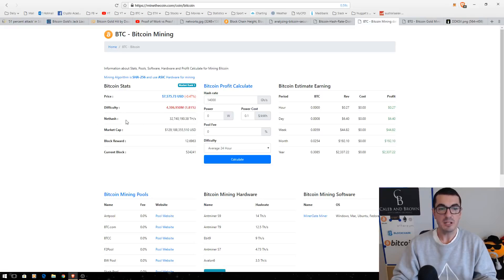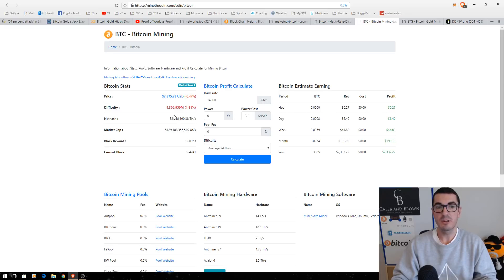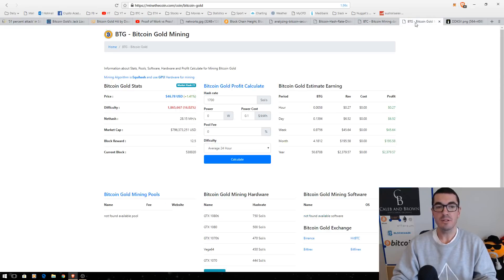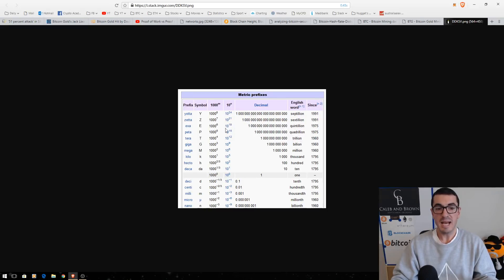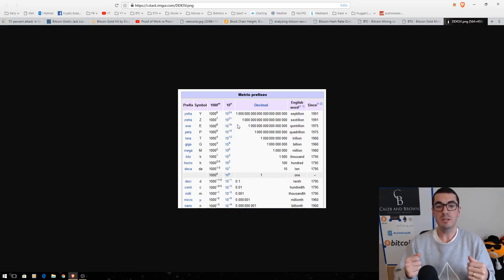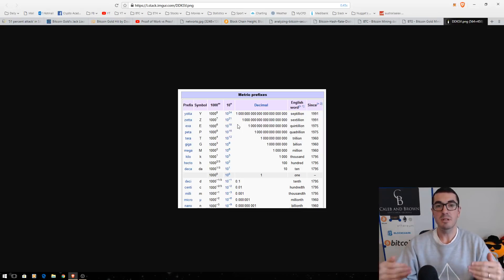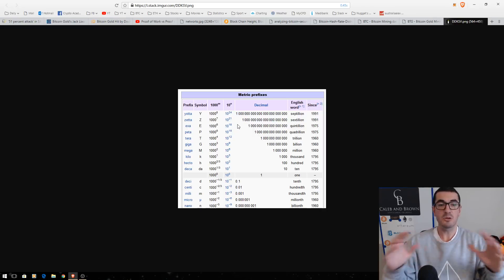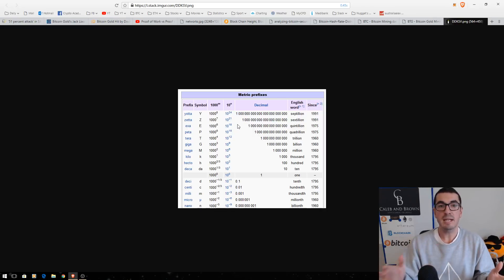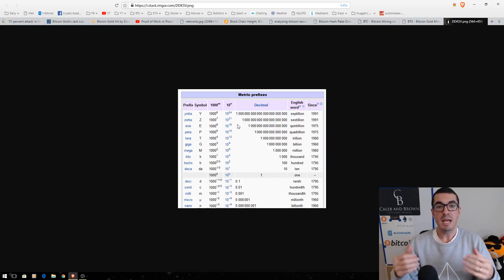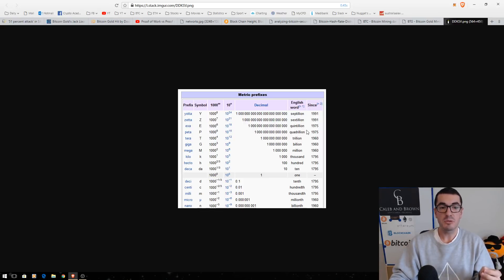So, Bitcoin's hash rate here is 32 million tera hashes or 32 exa hashes. And we'll talk about how many zeros that number has versus Bitcoin gold that only has 28 mega hashes. So, if we go over here, mega hash is a 10 with six zeros. Exa hash is a 10 with 18 zeros. So, Bitcoin is a million, a million times more secure, doing more work. It's just orders of magnitude bigger. That's why it only takes a small portion to attack smaller coins that have the same algorithm.